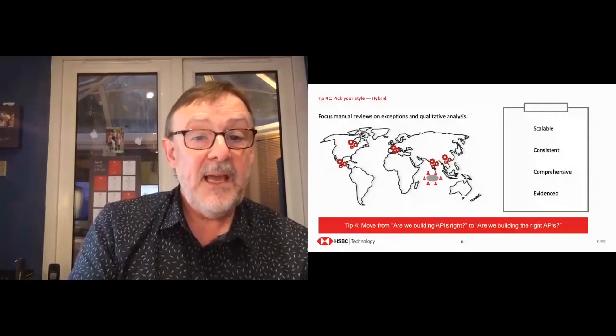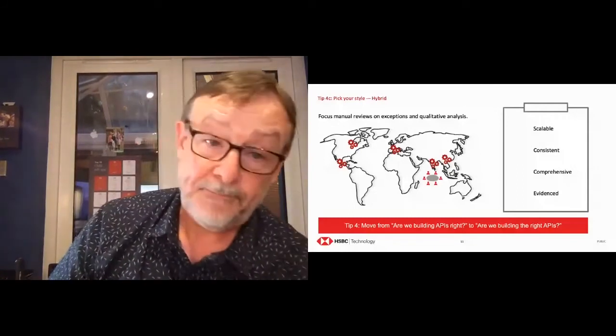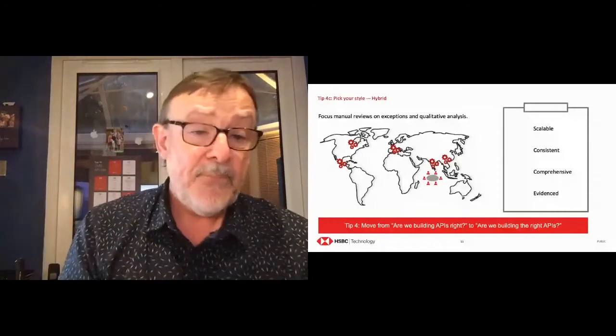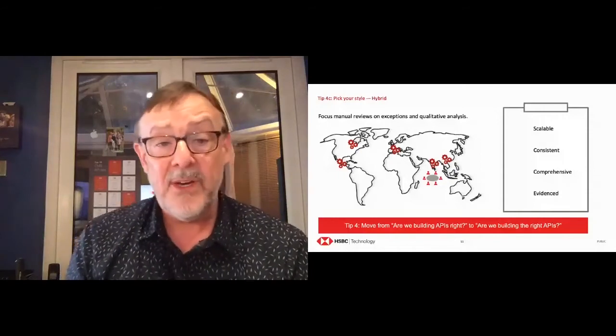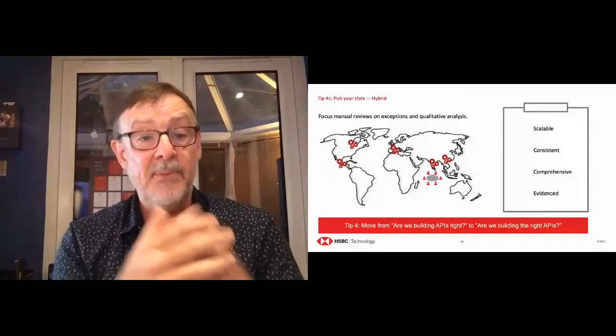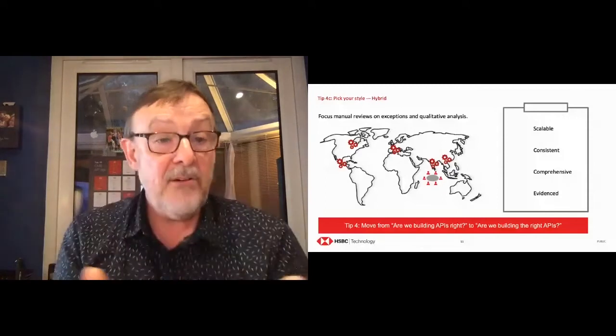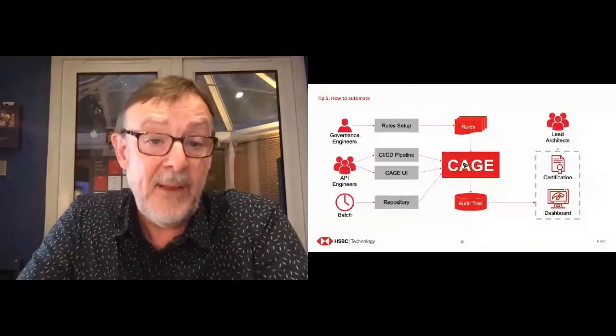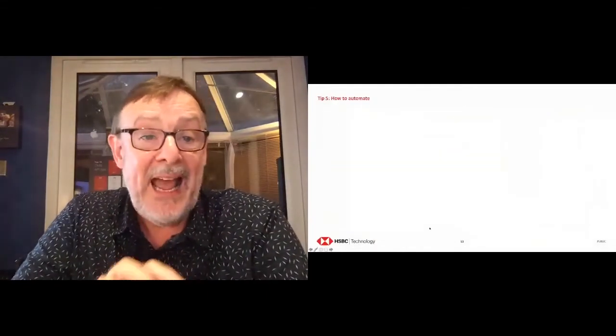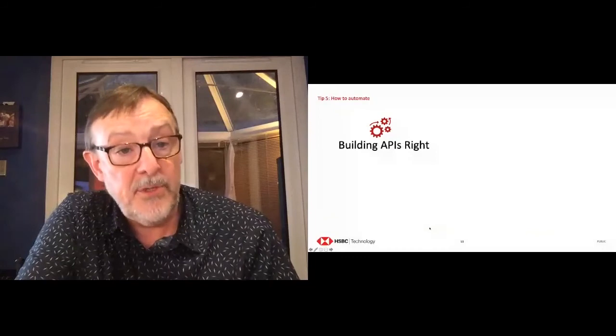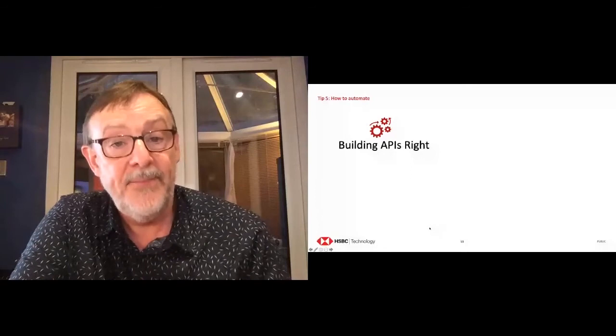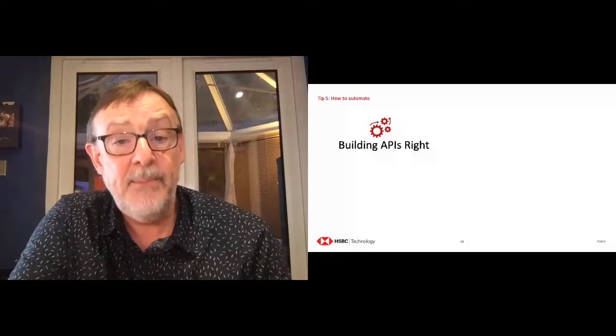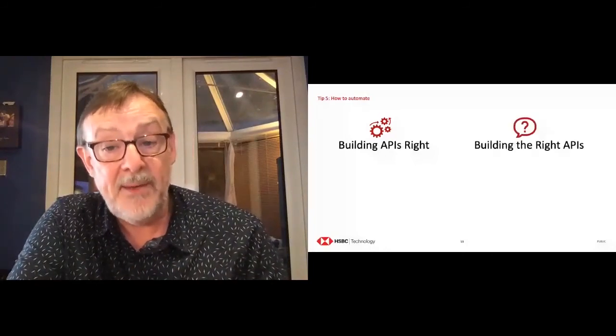And then lastly, my tip five is really around how to automate. So we took an open source API linter. We extended it. We added a UI. We added a database for an audit record. We containerized it. We've made it an inner source project, actually, so that anybody from across HSBC can create their own little rule sets. And then we can have scale development. So my last tip is really how much and what to automate. I've said it already. Building APIs right is perfect for automation. It's a goldmine for automation. But you can't automate everything because you still need people to do the qualitative judgments about are you building the right APIs?